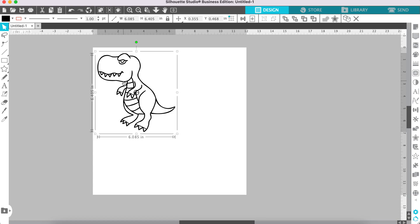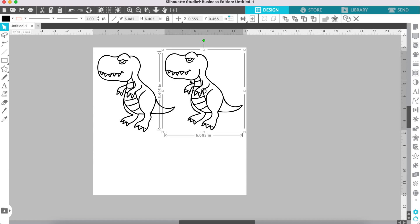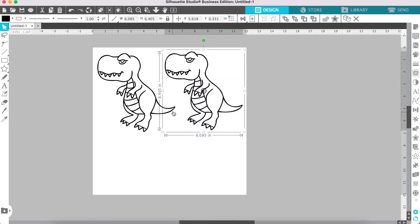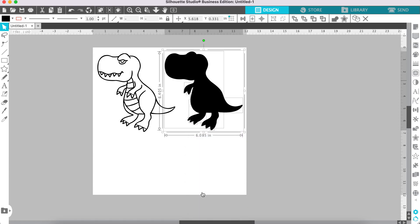First we are going to make a copy of this design. Hold down the Option key — on Windows, hold Alt — then drag to create a copy. You can also right-click and select Duplicate. Now on this copy, right-click and select Release Compound Path.